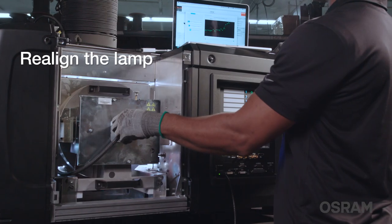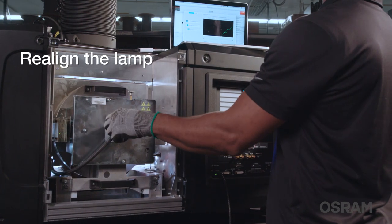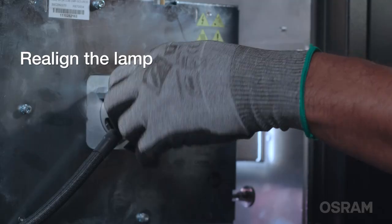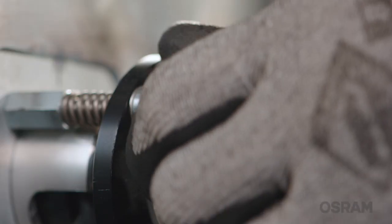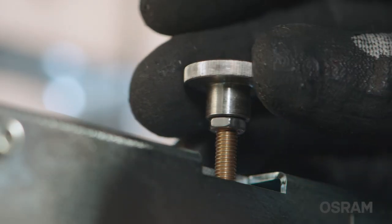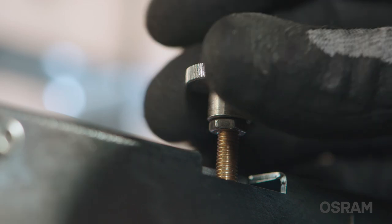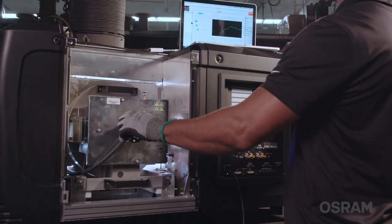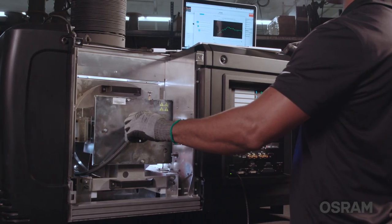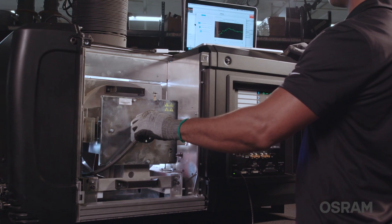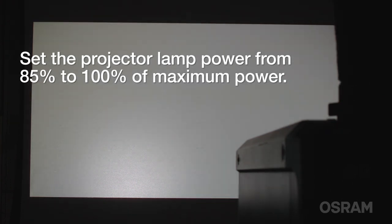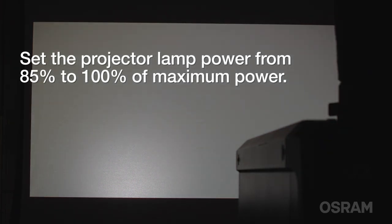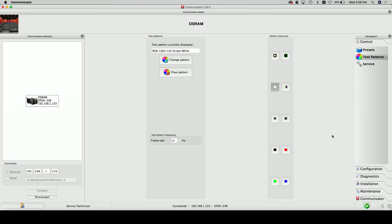If flicker is observed during the lamp's lifetime, the previous and following steps should be checked. Perform a realignment of the lamp in order to reposition the arc in the focal point of the reflector. Readjustment of the lamp is only an opportunity to reduce its flicker behavior. It is not a 100 percent solution to avoid flicker and it may not show an improvement afterwards. After lamp alignment, does the flicker behavior improve? If not, set the projector lamp power from 85 to 100 percent of maximum power to see if the symptom improves.